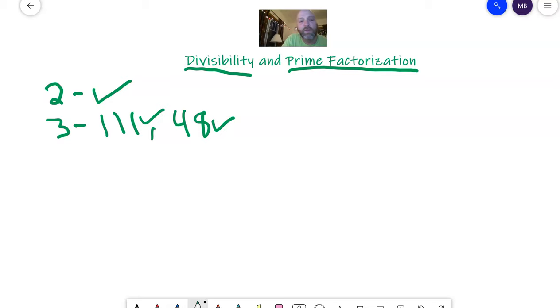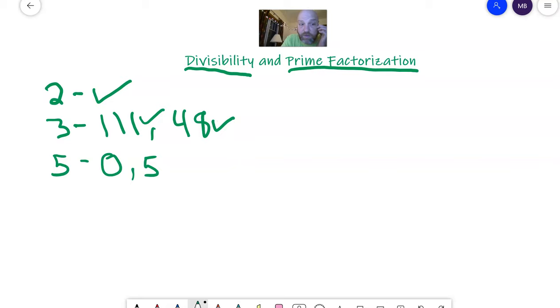They're also asking us to do the rule of five, which if it ends in zero or five, it's divisible by five. So that means five is a factor.